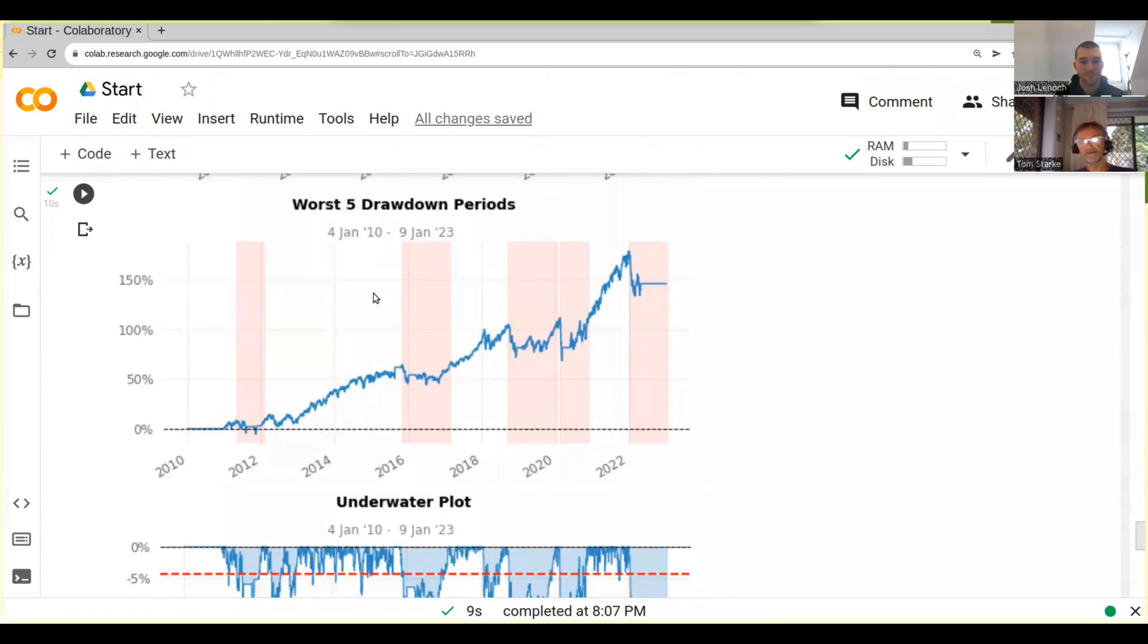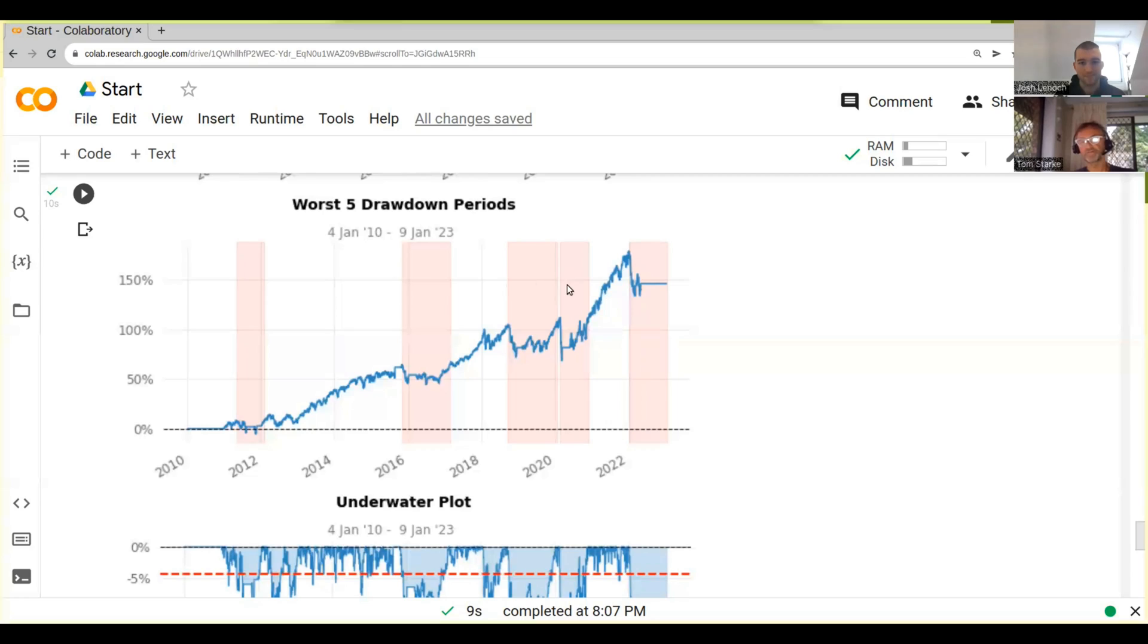This is giving you the worst drawdown periods. So it tells you, oh, the five worst periods, where are they? You know, one is unfortunately most recently. We're in a big drawdown.